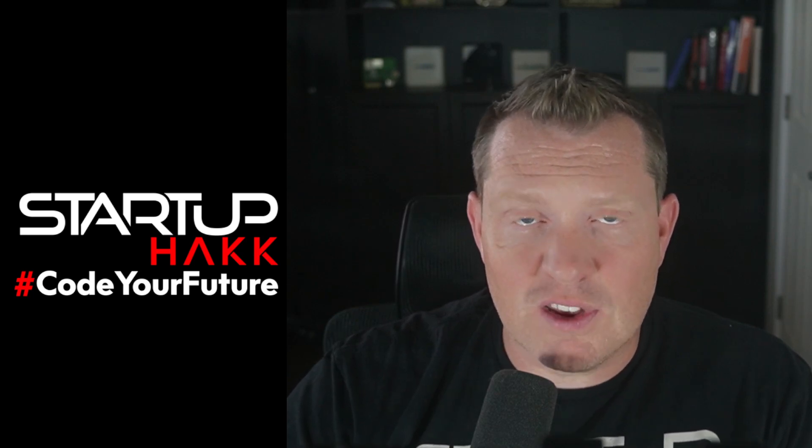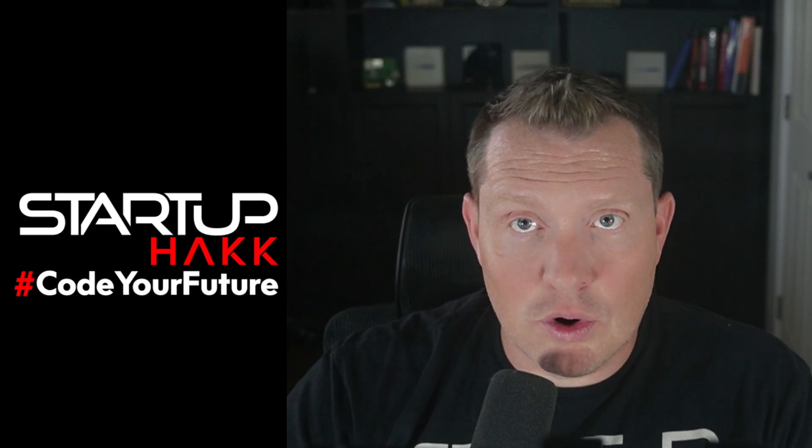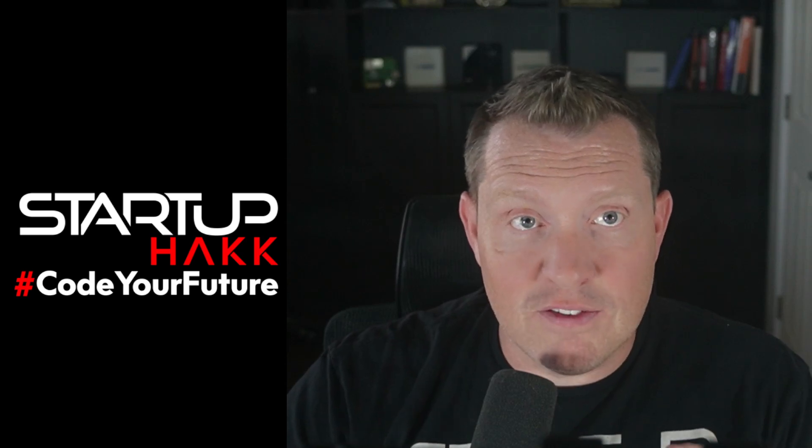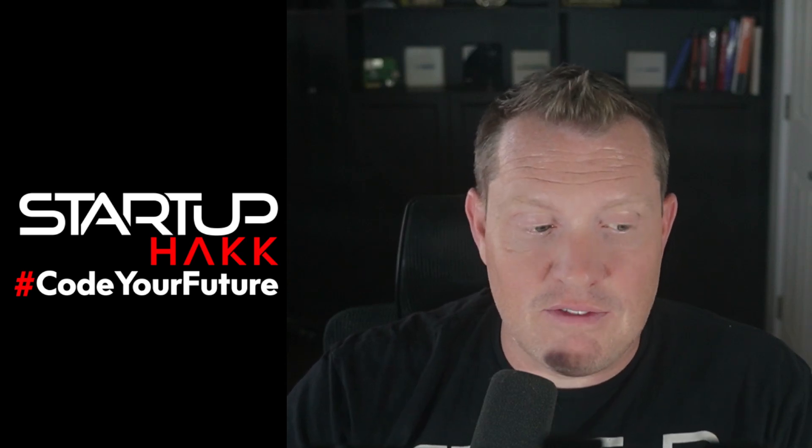If you've ever struggled with setting up a dev environment, if you want to code on the fly, this is gonna make your life a whole lot easier. So let's dive into it today.